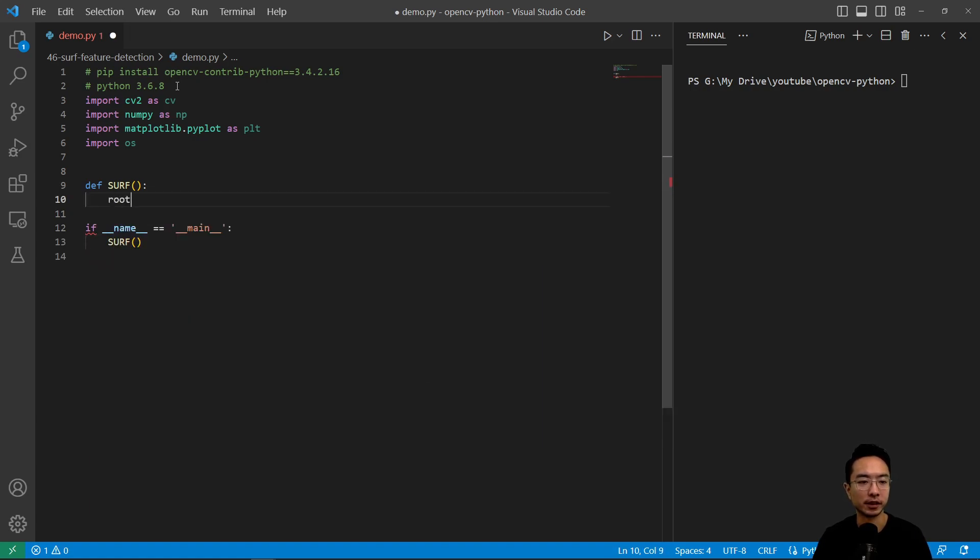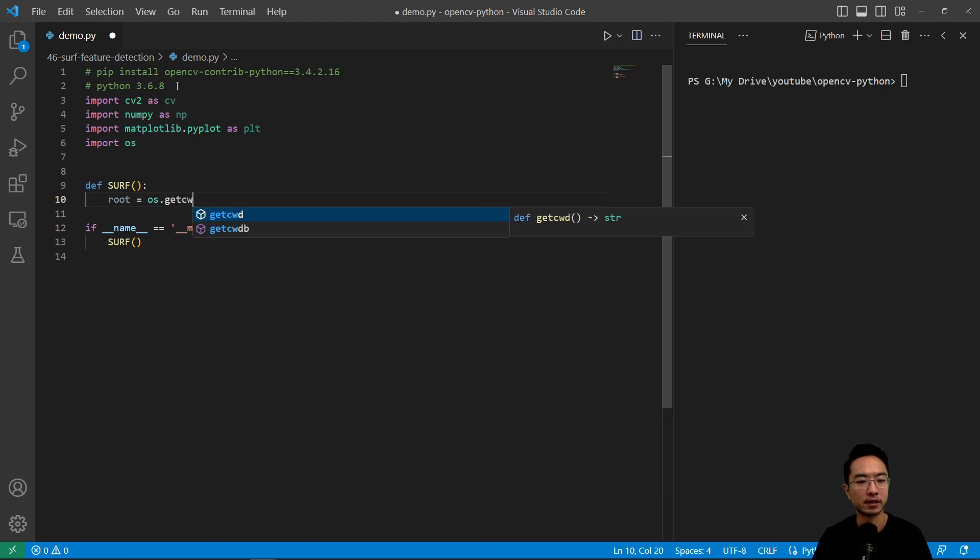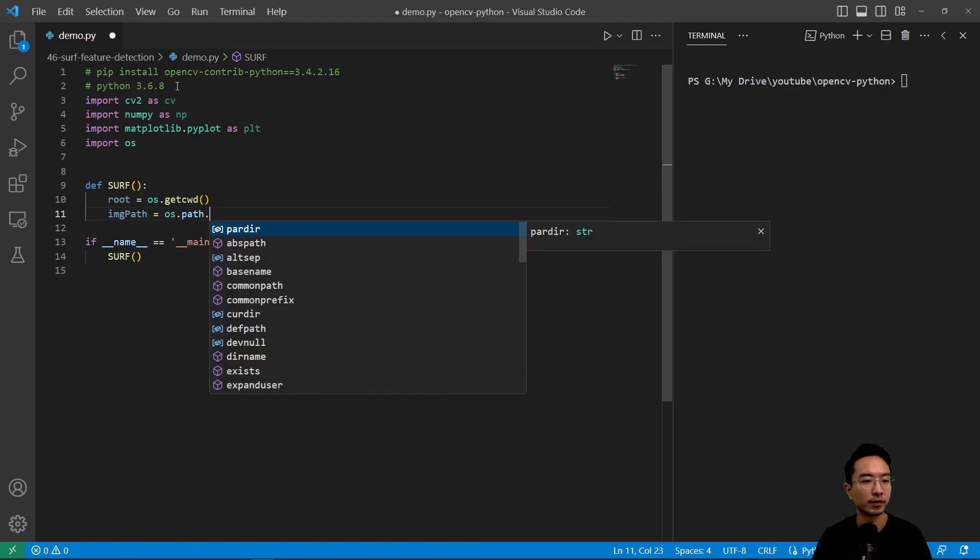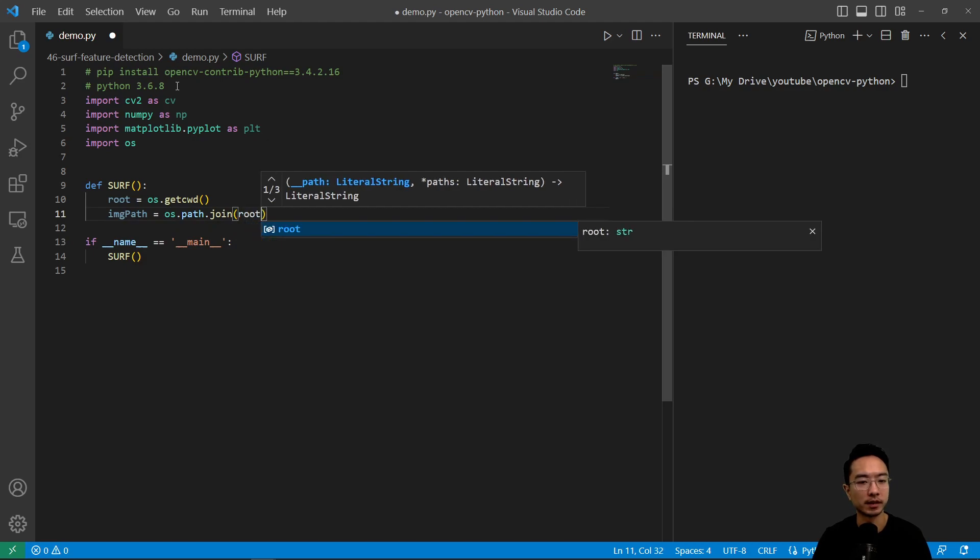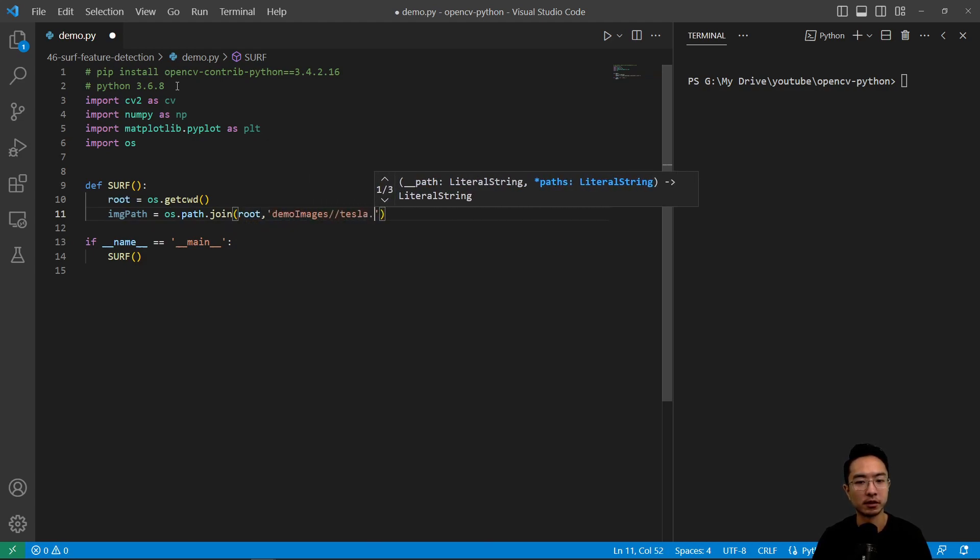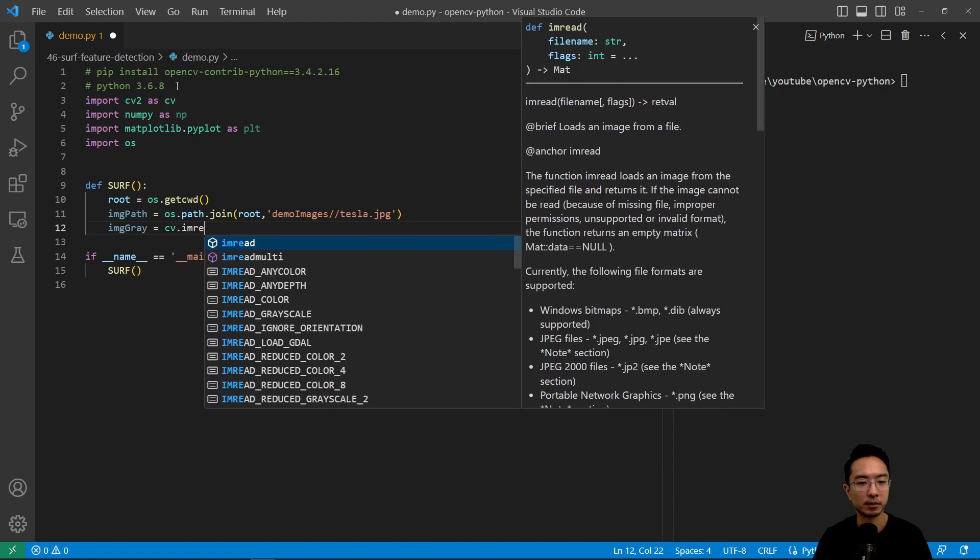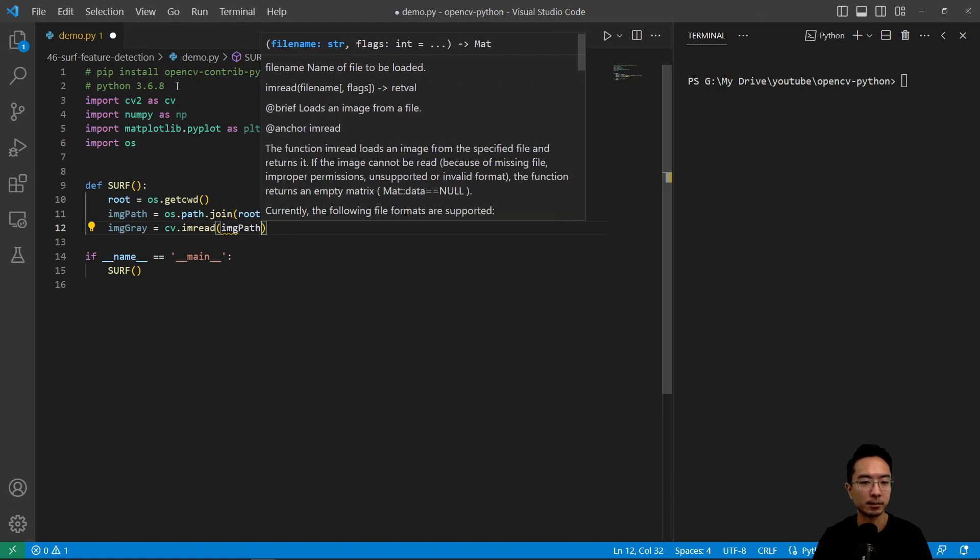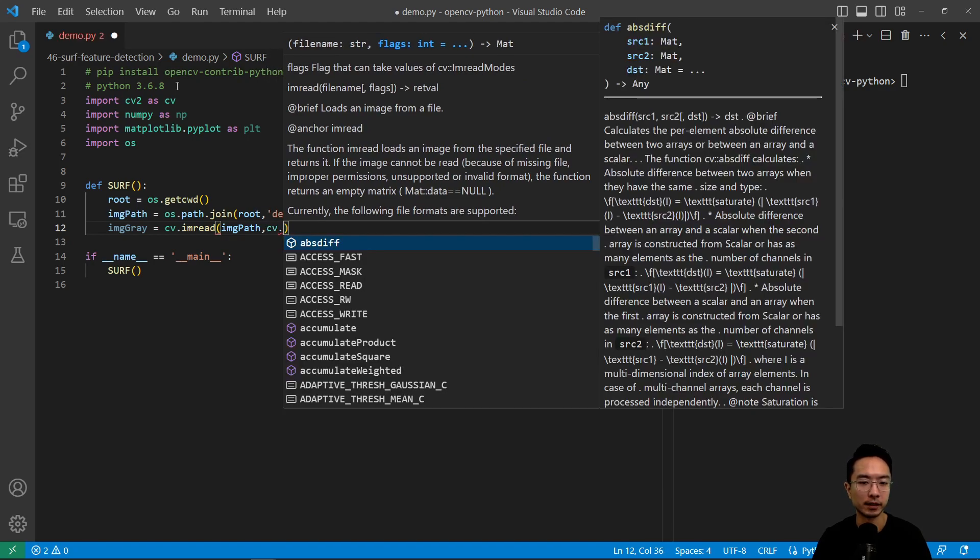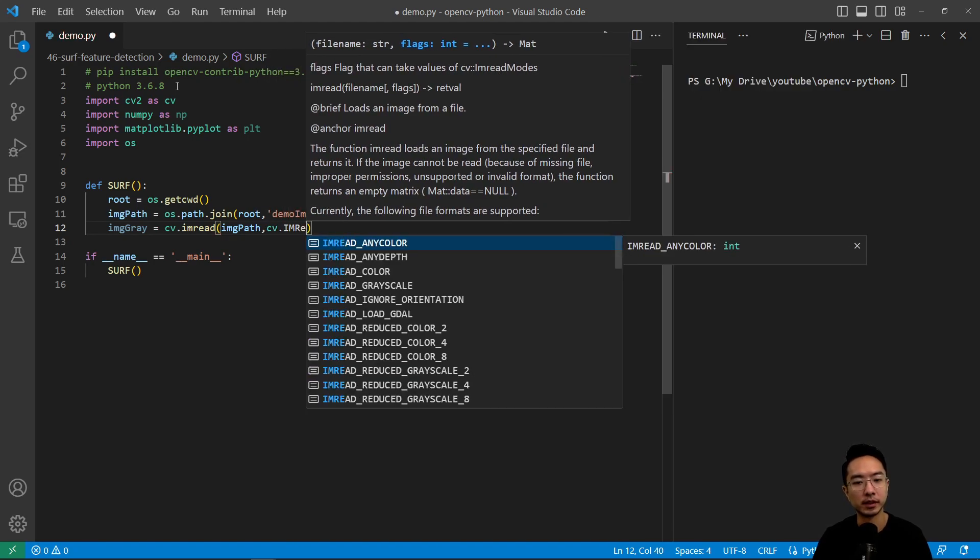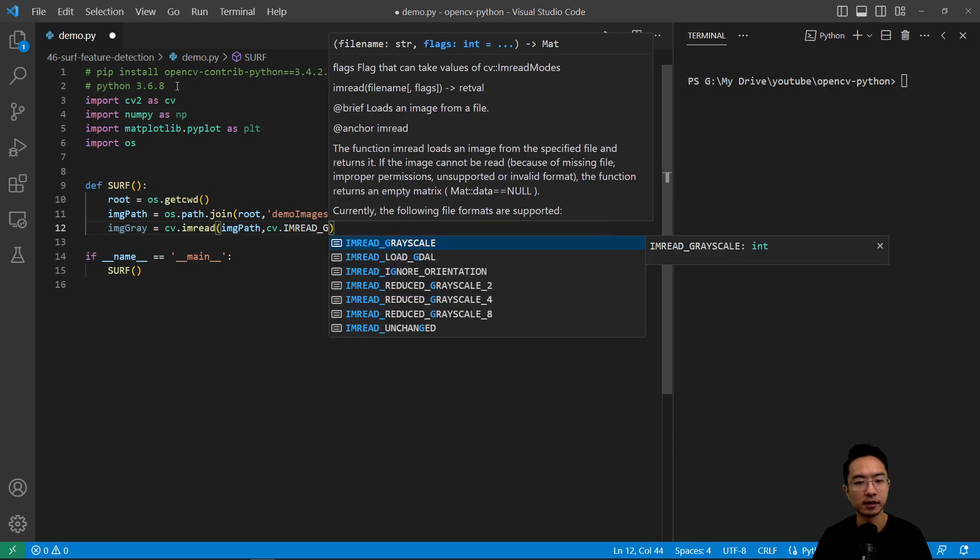We have our if name equals main and we're going to call our surf function here. Inside we're going to go ahead and create our root path os.getcwd and then we have our image path equals os.path.join and we'll pass in root demo images and we're going to use our tesla.jpg. We're going to convert our image to grayscale, cv.imread, pass in our image path, and by default read it as gray.